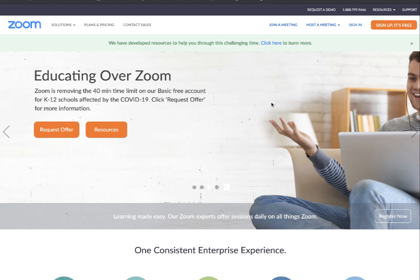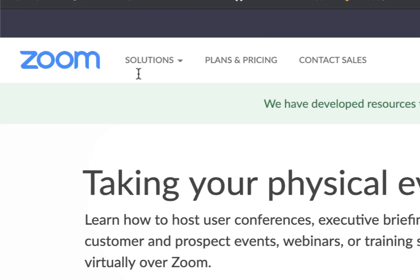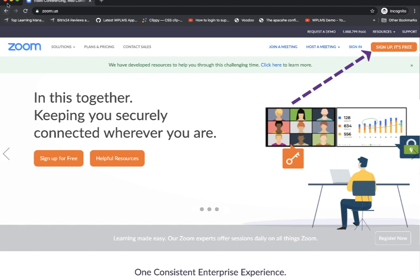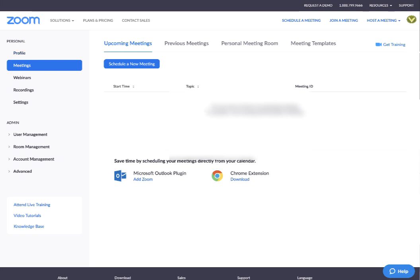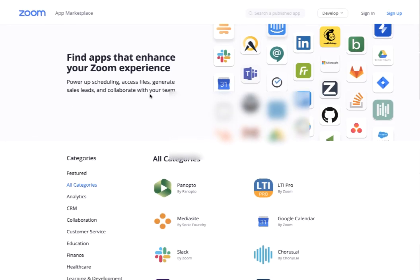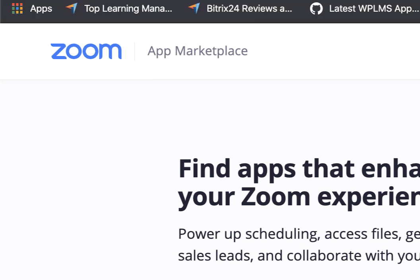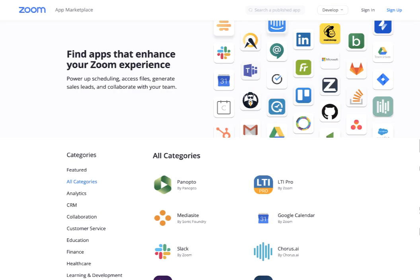Zoom is a very popular video conferencing solution. First, you need to go to zoom.us and create an account. After creating the account, you have to visit your profile and also open marketplace.zoom.us and sign up there.